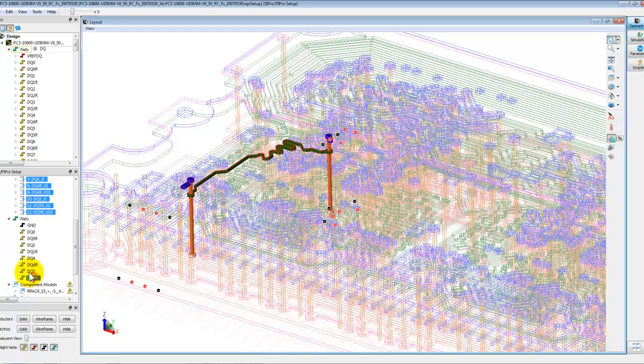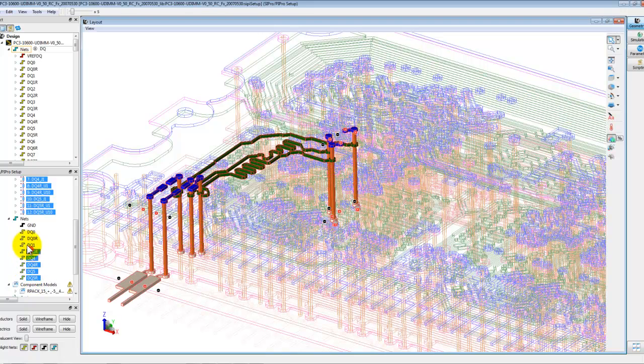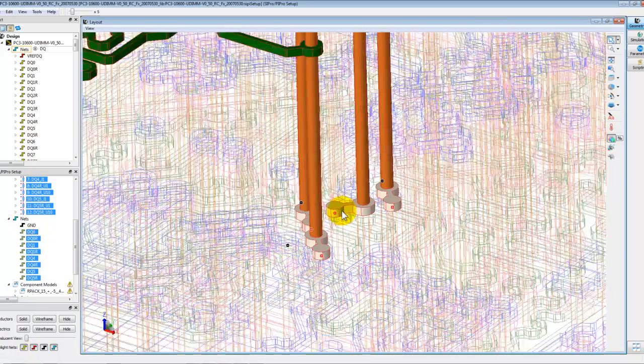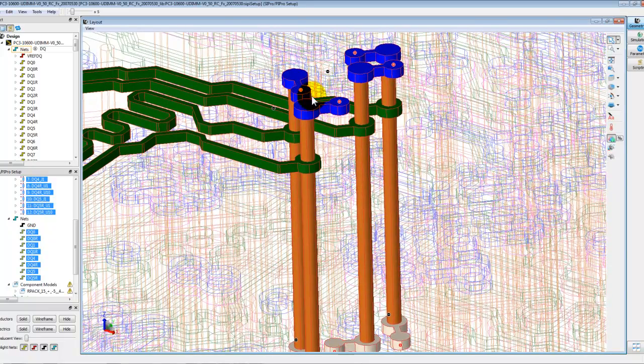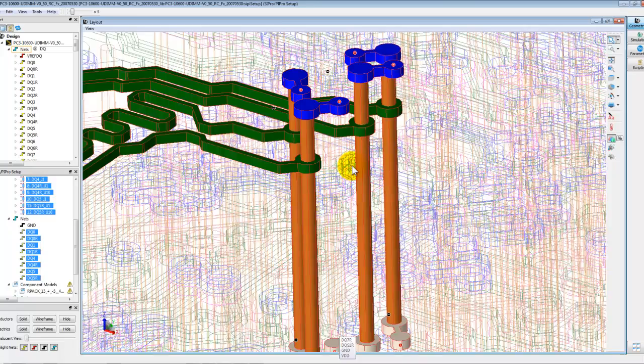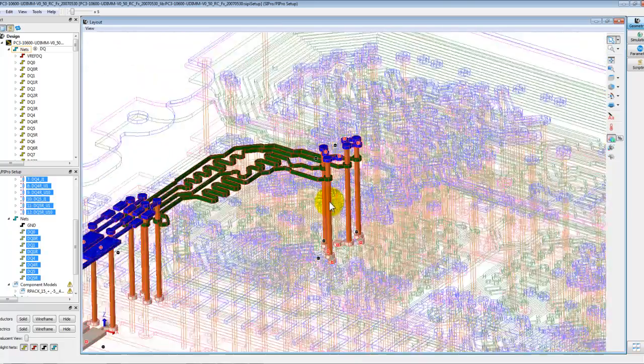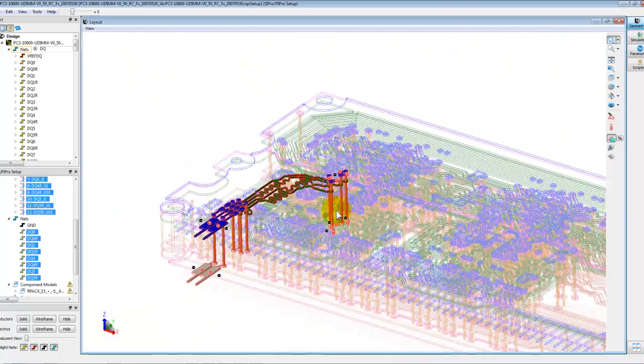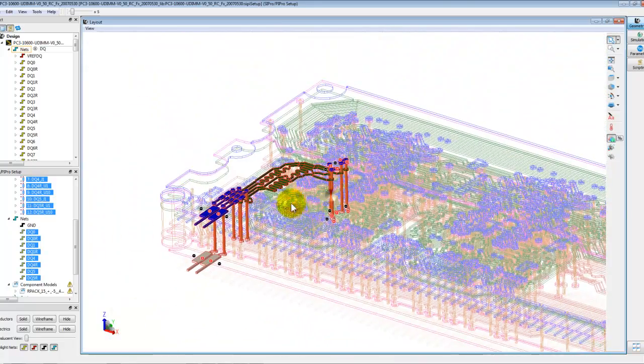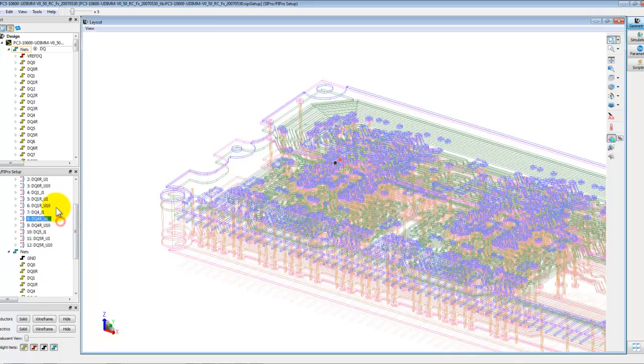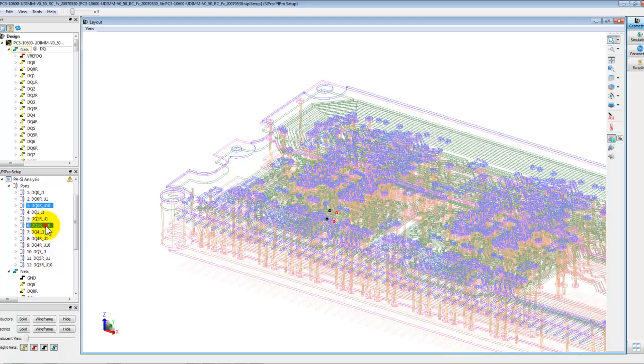So the ports on the far end is also placed on both the sides. Now if it is required to be simulated for both the ICs we can keep the port settings as it is. But in this case we would not like to have the bottom port. We only want to keep the U1 port so we will go ahead and delete the ports which are associated with U10.